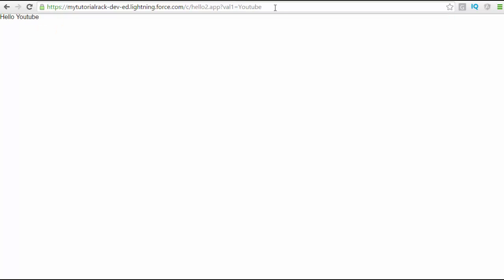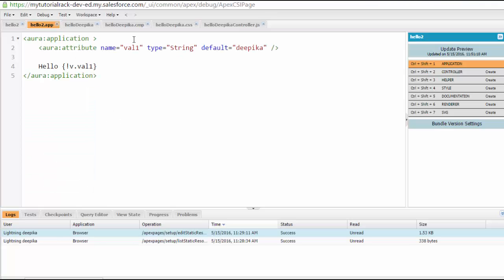If you go ahead and change the value in the URL to YouTube, it will say hello YouTube. So basically this is an attribute that you are using for your application, and it is needed by this application.